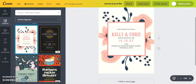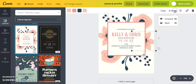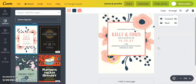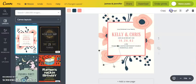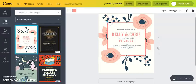One more thing — if you want to change the arrangement of the flowers, click Arrange up here and you can bring elements forward or send them backward. I'll bring this flower cluster to the front, and the one at the bottom to the front as well. You can play around with all these features to get the design looking the way you want.